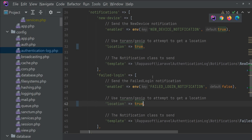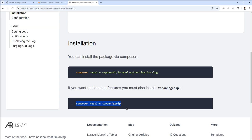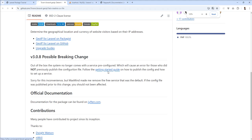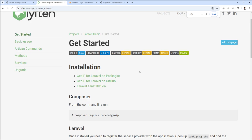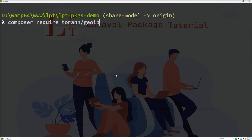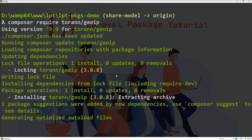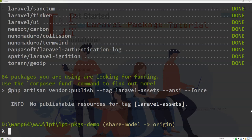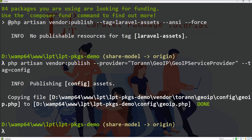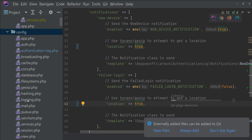But it's not working because we need to install this package first. Let's open the official documentation. Here is the repository and the getting started section. There is a Composer require command to install GeoIP, so let's install this package in the application. It's successfully installed.